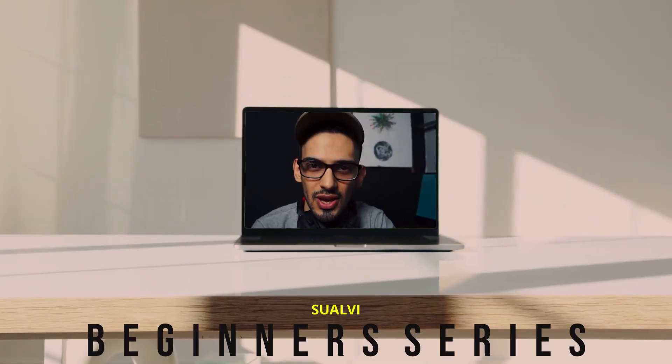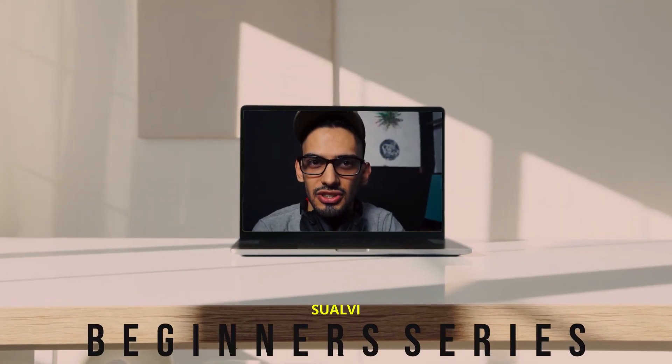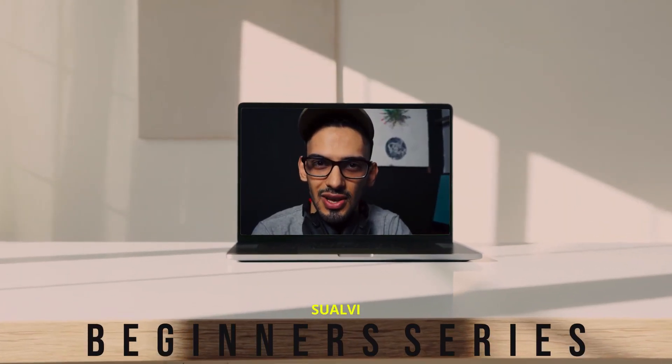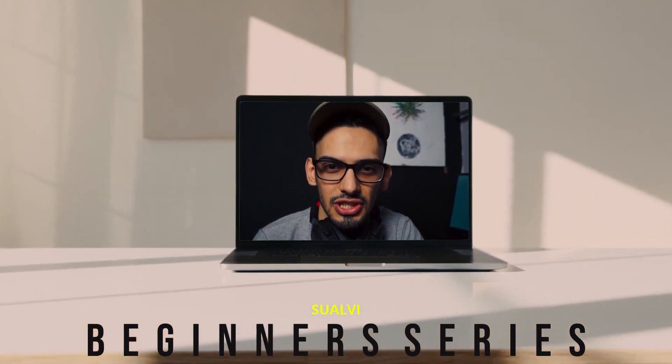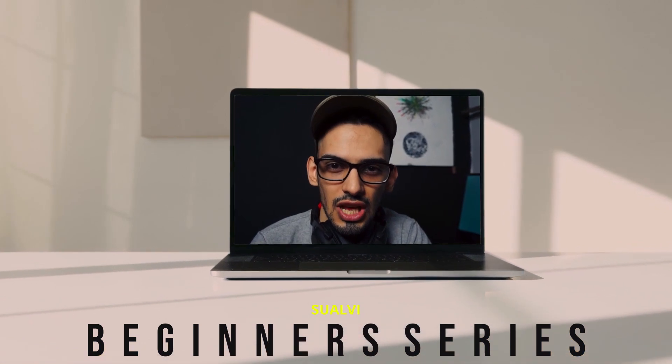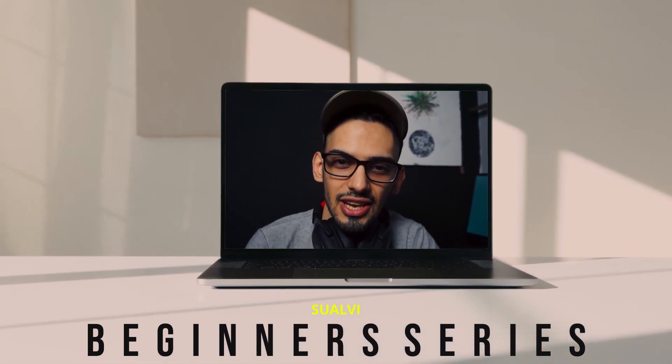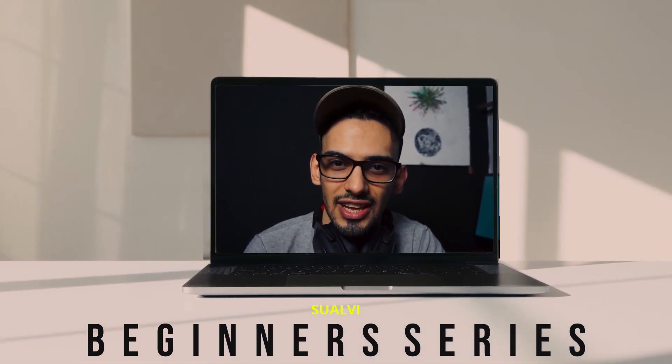This video is part of the beginner series here in Sohavi, a series of videos to help new DaVinci Resolve users learn and get used to the software in less time.